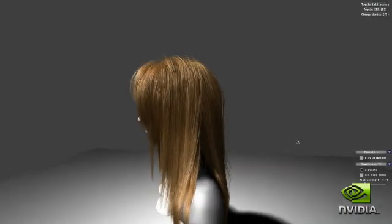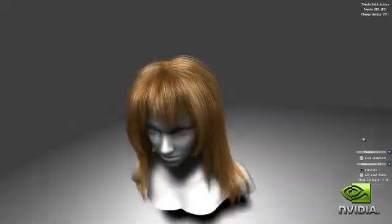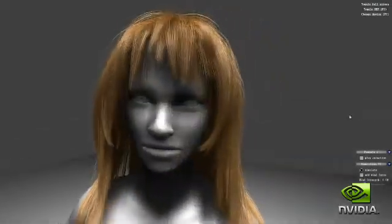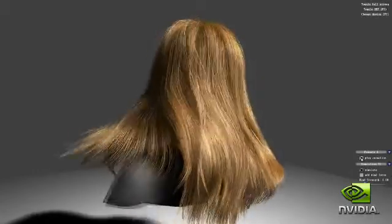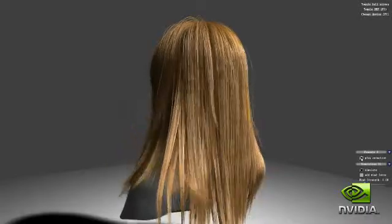Have you ever wondered why most characters in today's games have either short hair, or appear to have limited geometry to represent their hair? Doing a convincing job of simulating and rendering long hair in real time, and making the hair interact with the surrounding environment, is extremely hard.